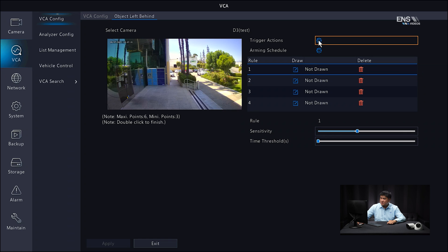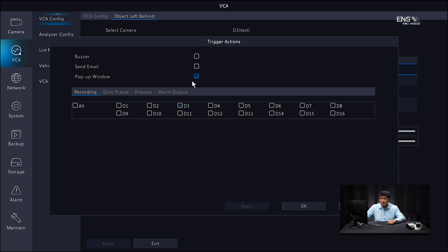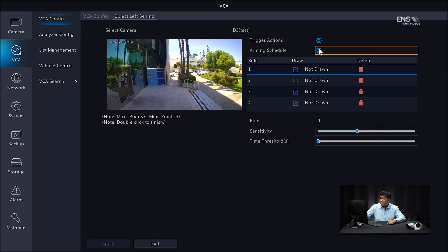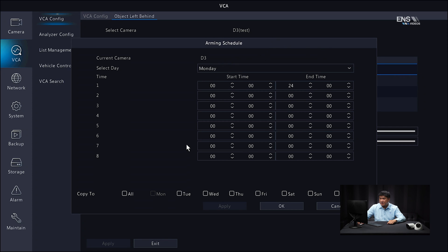Start at the top where it says Trigger Actions. One of the first things to verify is under Recording — make sure the right camera is selected, which it is by default. There are other options such as buzzer, which is the internal NVR buzzer, or a pop-up window message. Those are optional. Then click OK. Go to the Arming Schedule, and make sure you select all the days that you want the recording, then click OK.